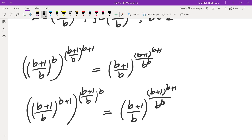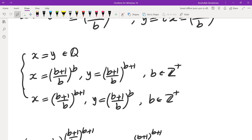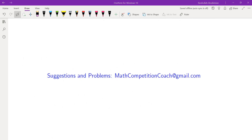If you like this video, you would like other videos on my channel — make sure to check those out. If you have any suggestions or problems, feel free to send me an email at mathcompetitioncoach@gmail.com. I will see you in another video.